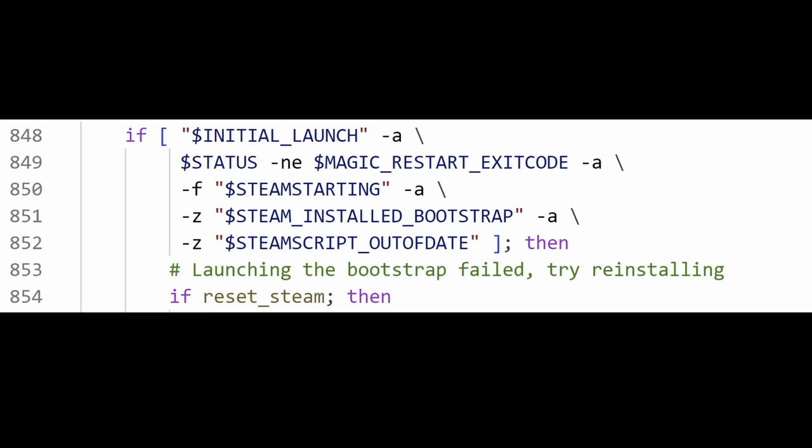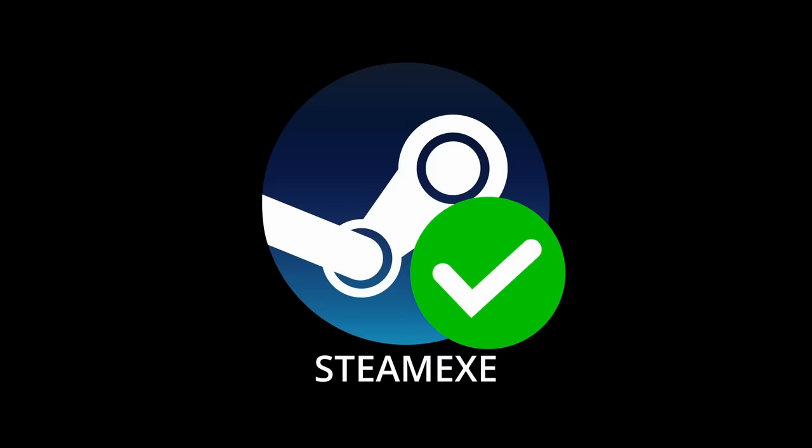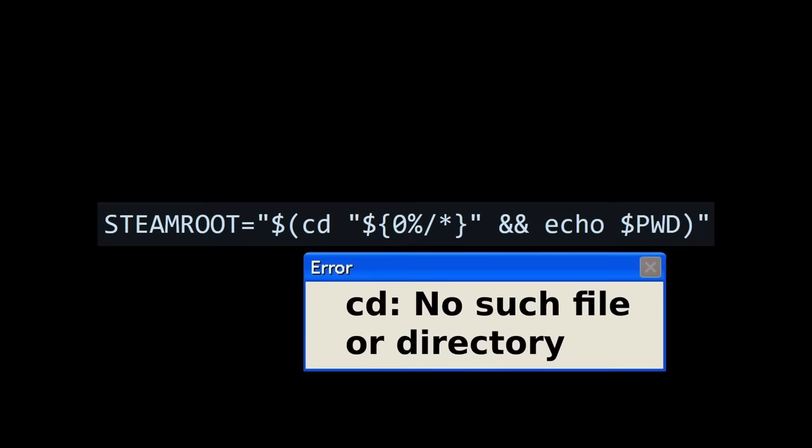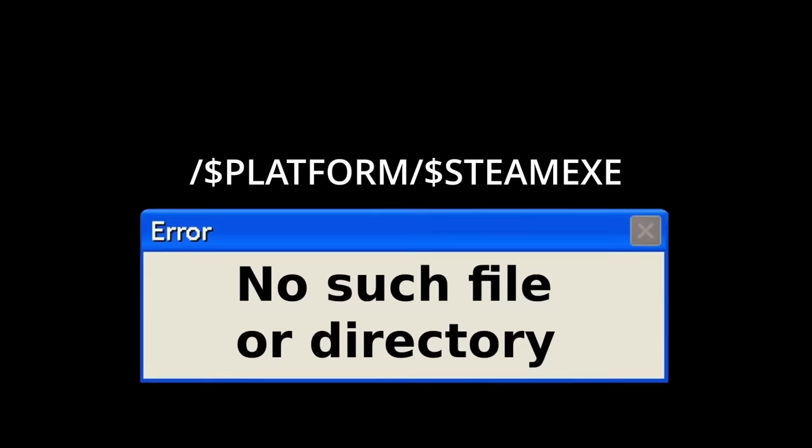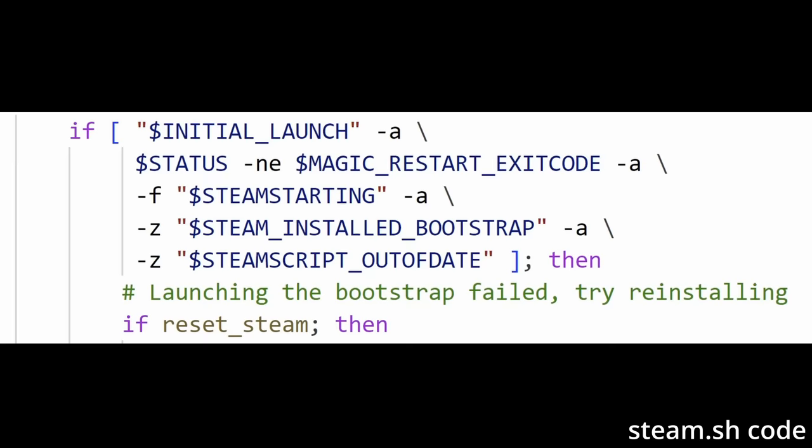However, in this case, nothing was wrong with steam.exe. It was just executed with a path that is based on steam root, which we've already established is set incorrectly as an empty string due to the other bug. So steam.sh fails to run the main executable at all since it has the wrong path, the installed bootstrap environment variable is not exported and remains blank, all the conditions of the if statement are met, and then reset steam is called.